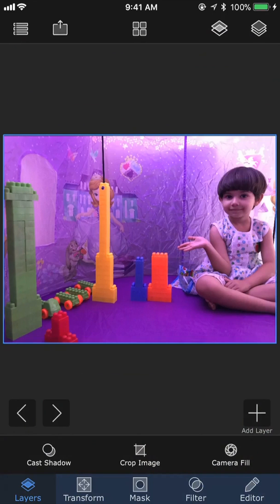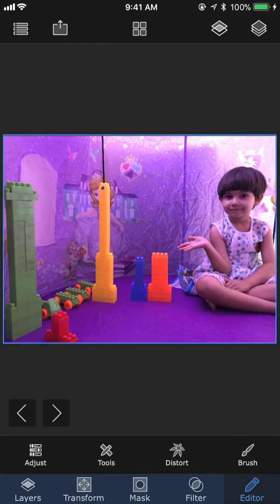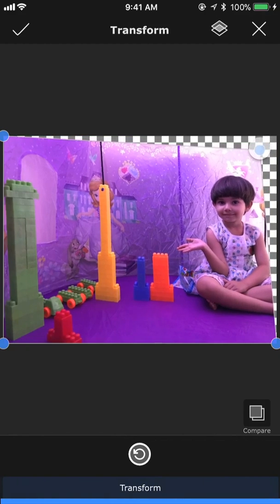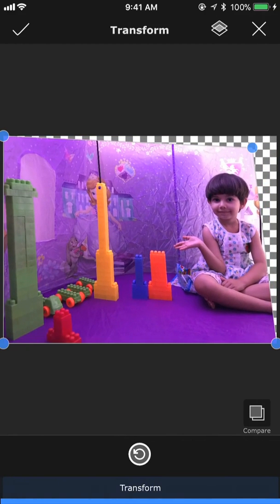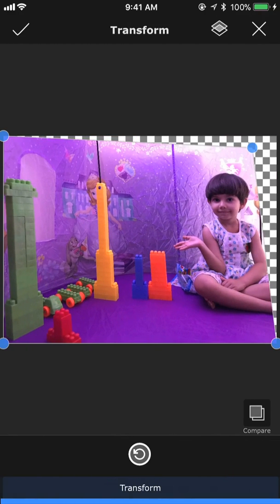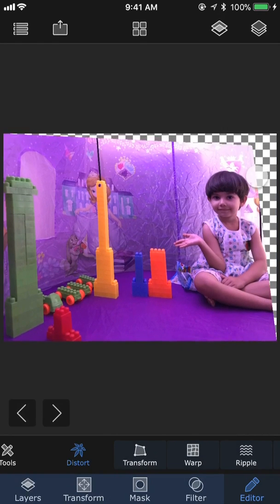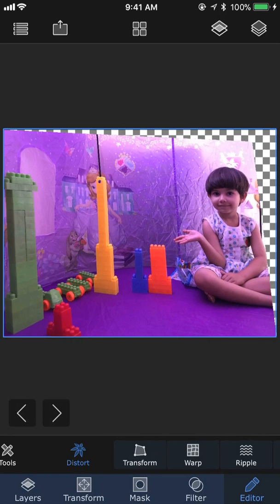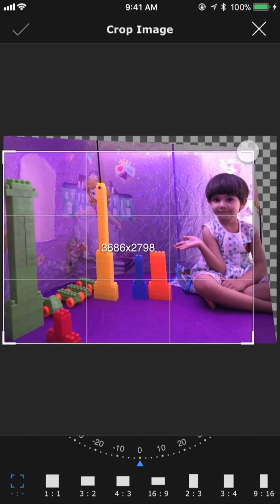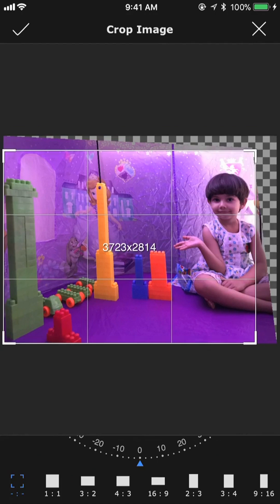Today's tutorial is about how to fix this distortion using SuperimposeX. One easy way to do that is to use the perspective transform tool, which is under Editor > Distort > Transform, and fix the perspective here. As you can see, the distorted head is now fixed. But it comes with a drawback — you get this empty area around the top right corner. And then you need to use the crop tool to crop out the useful part of the image.